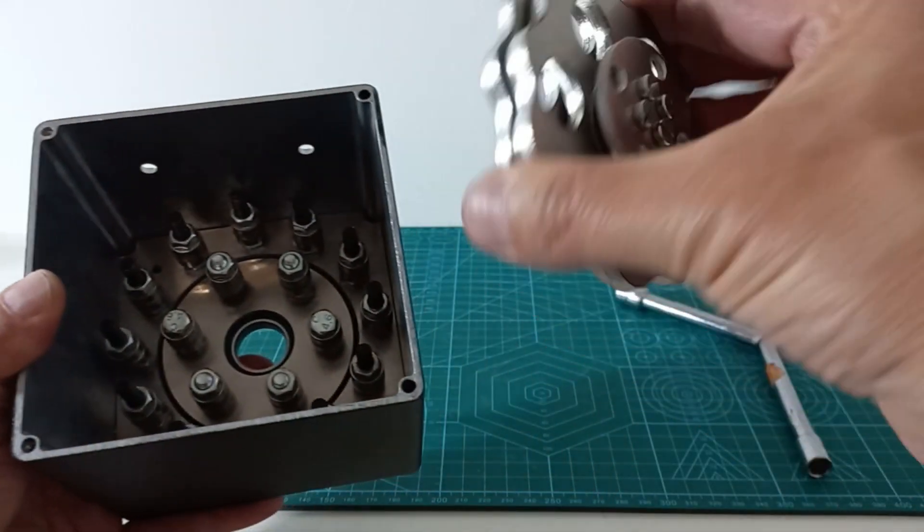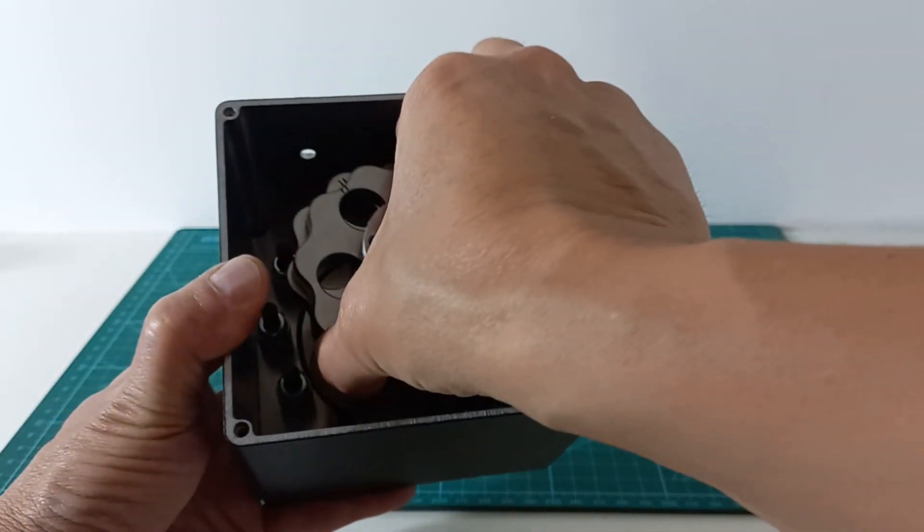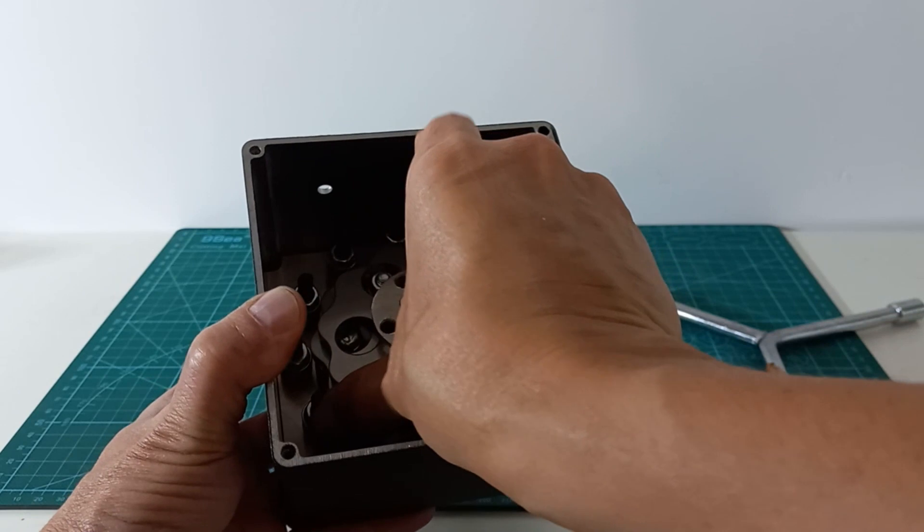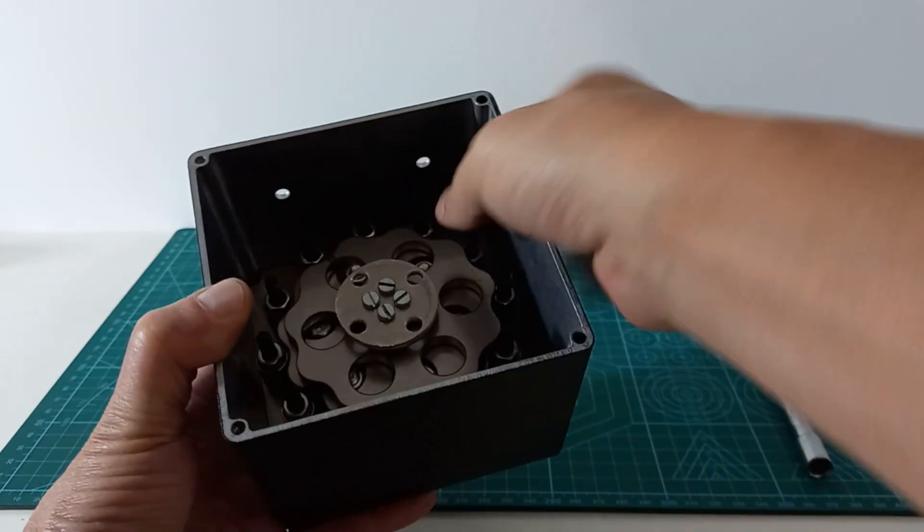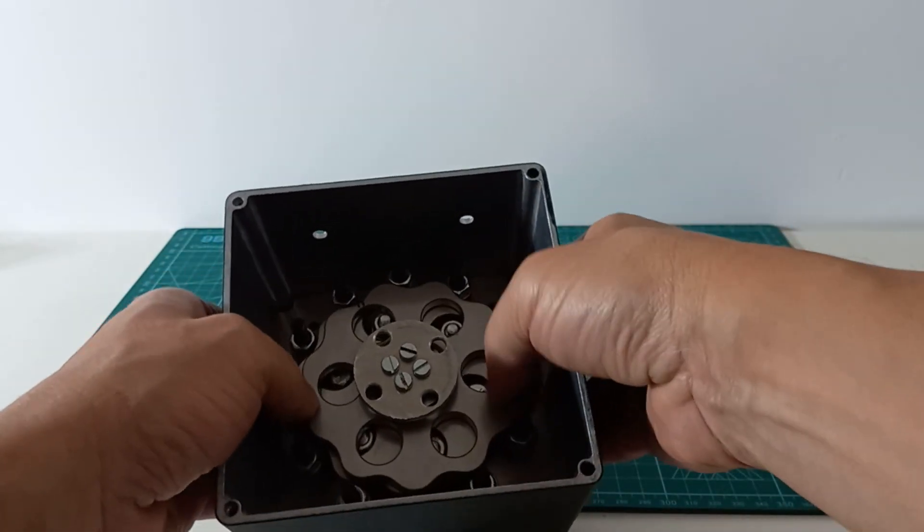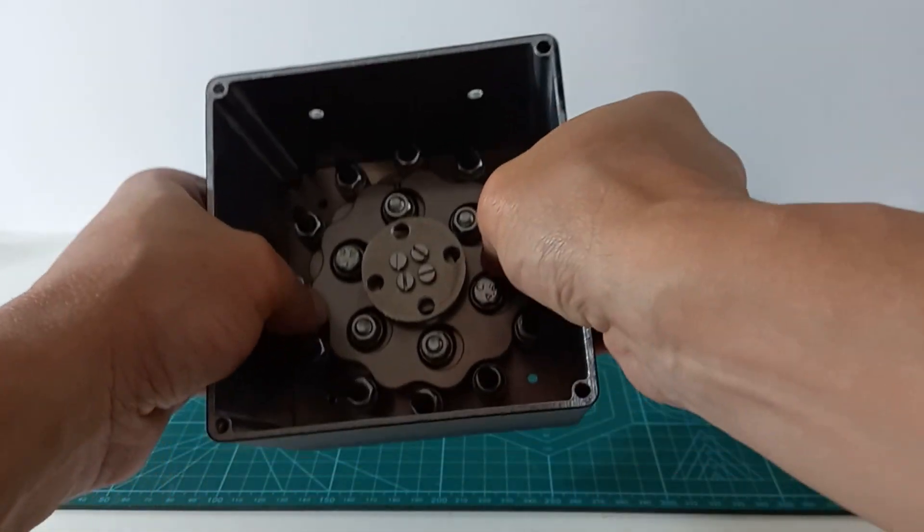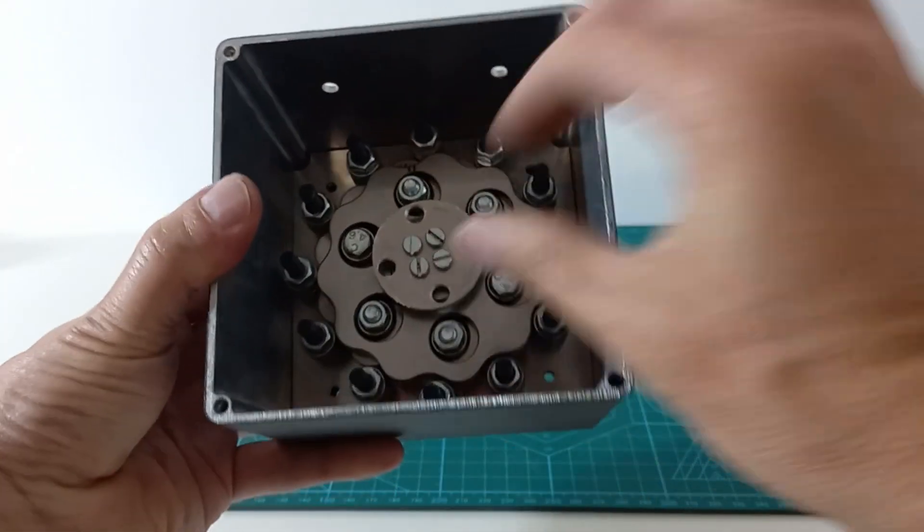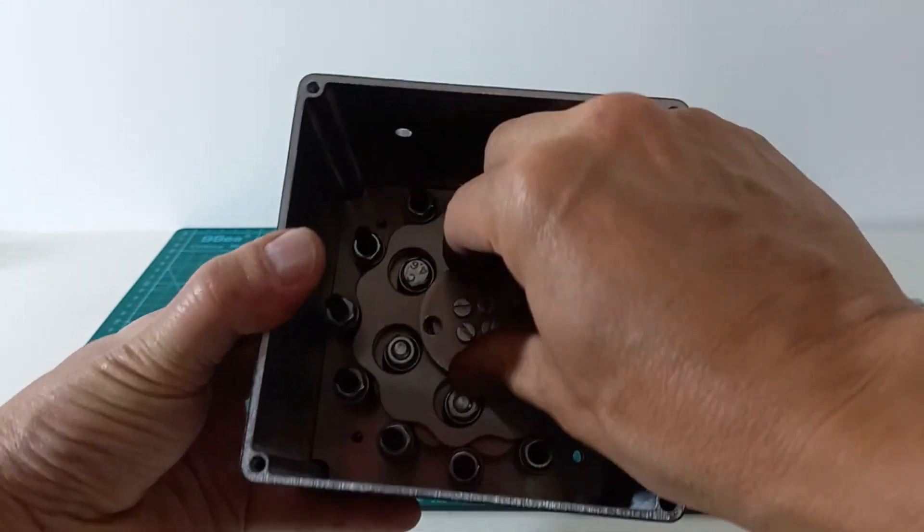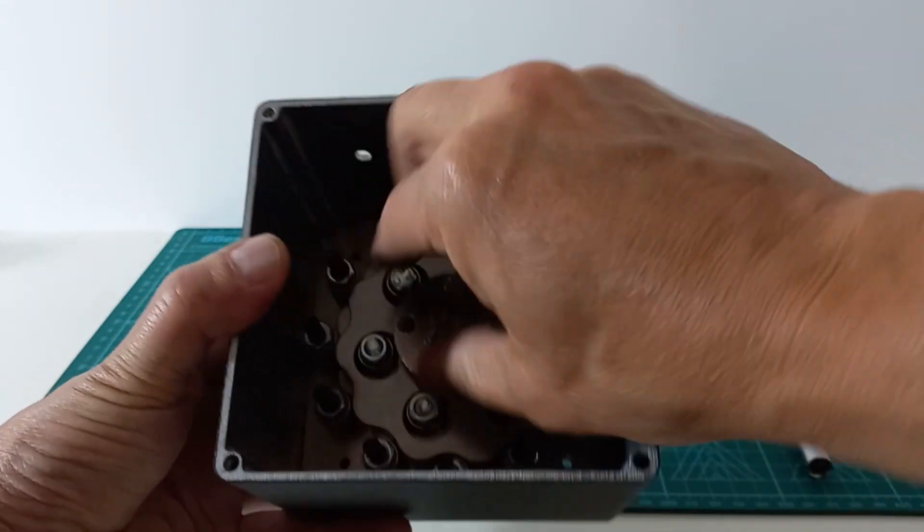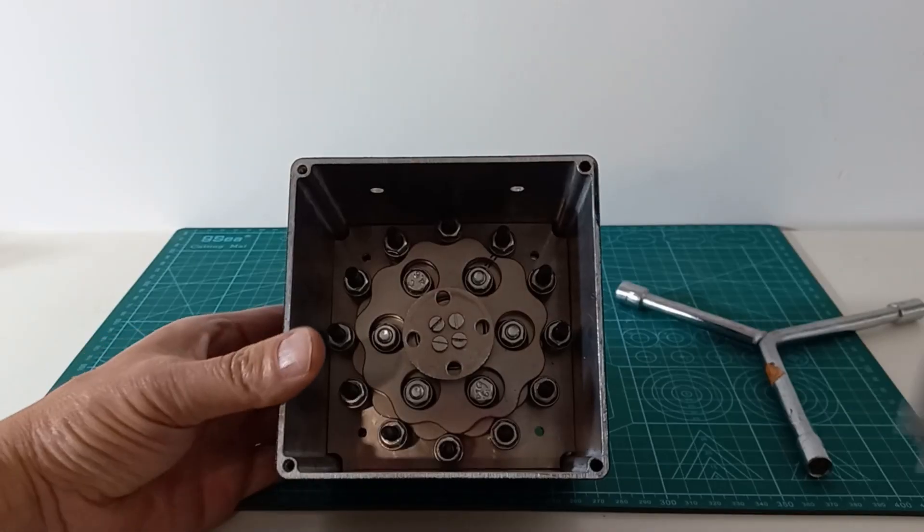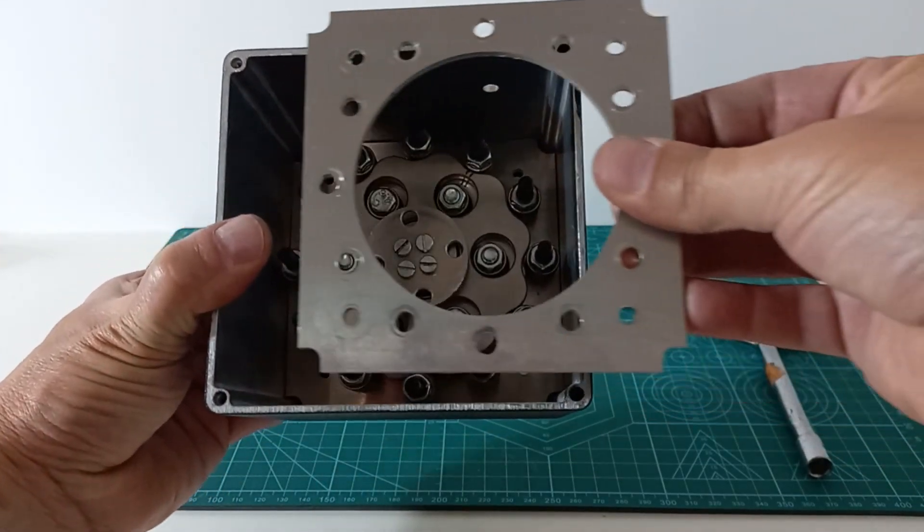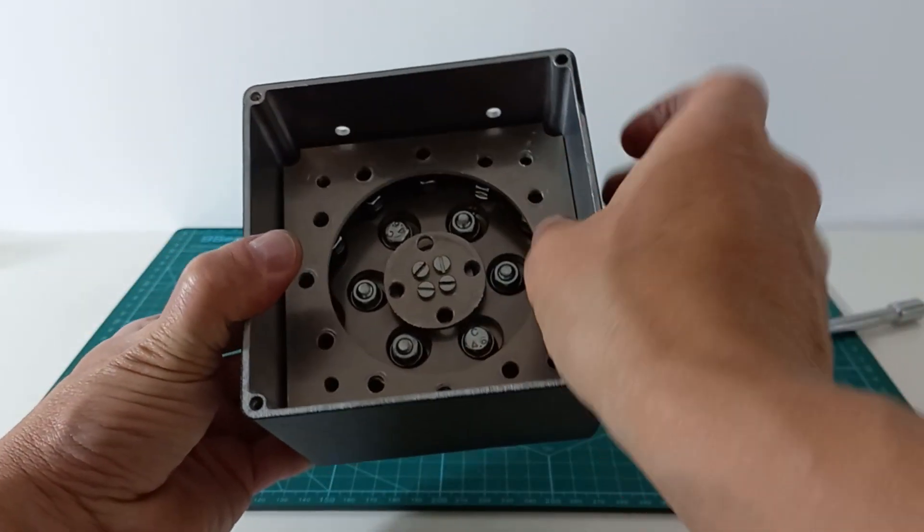Now it is time to install the input shaft and cycloidal wheels. We complete the reduction gear with a second plate and nuts.